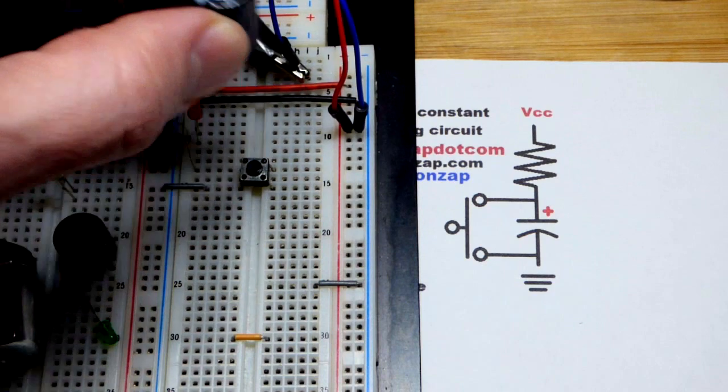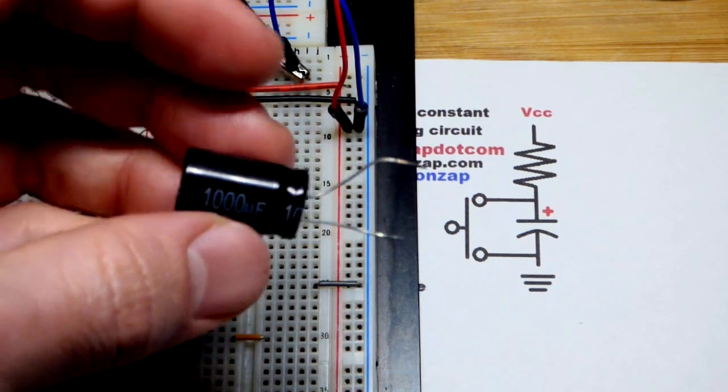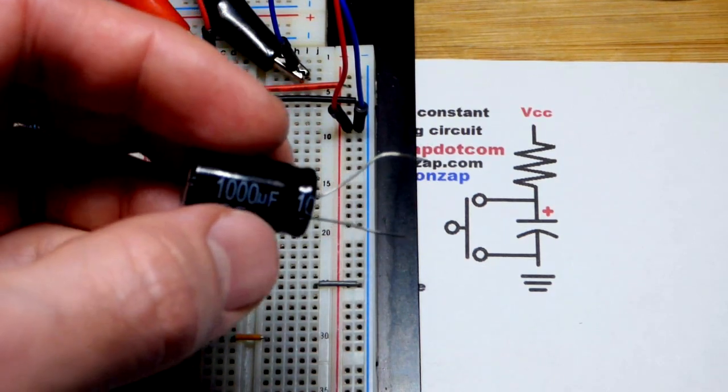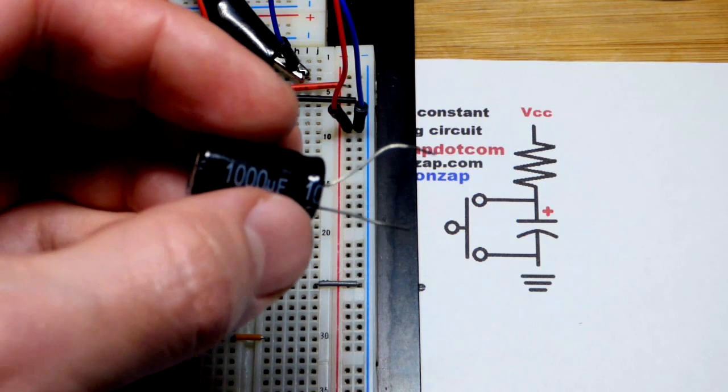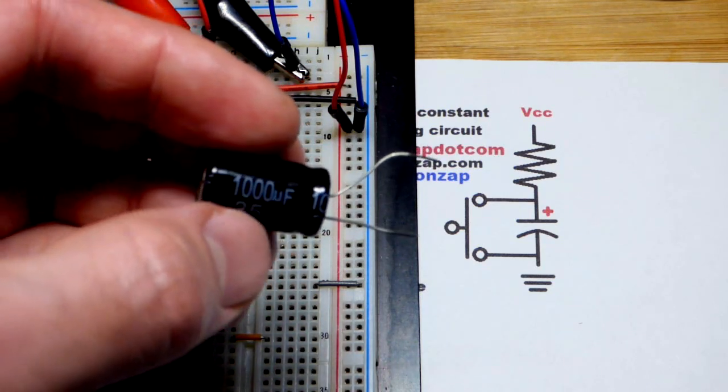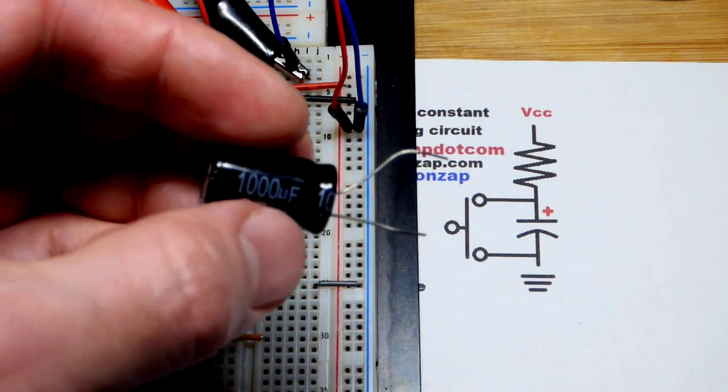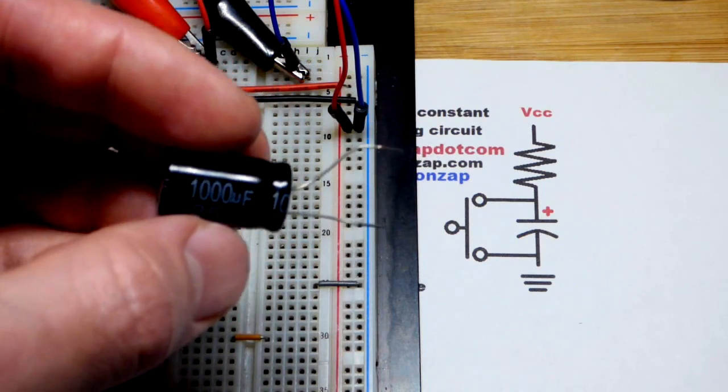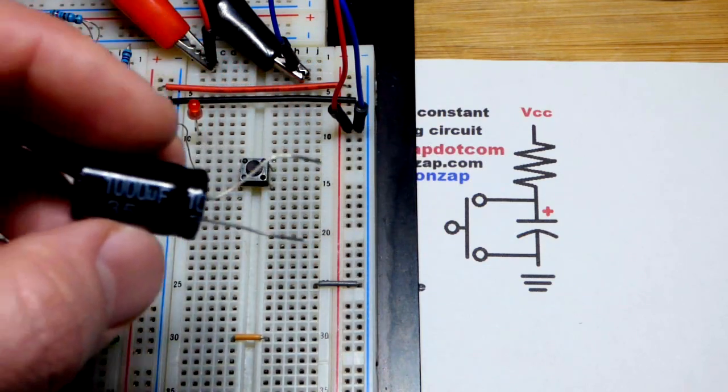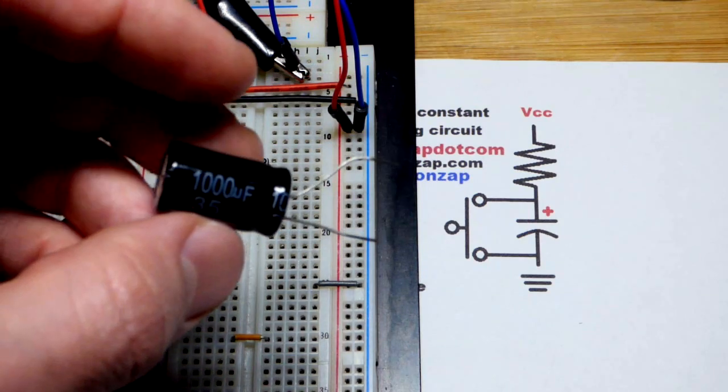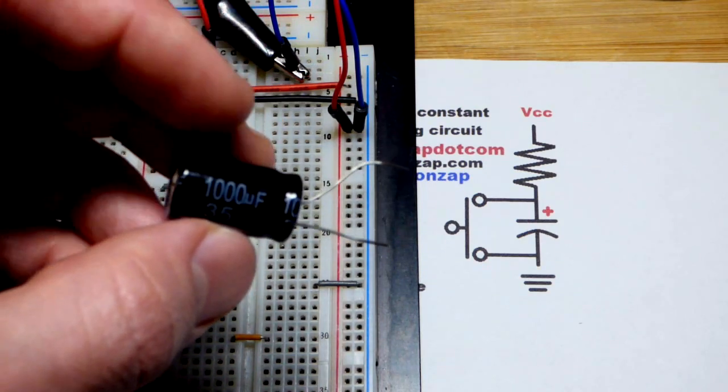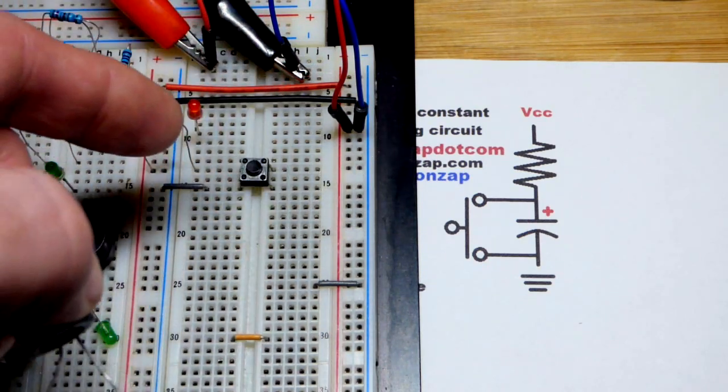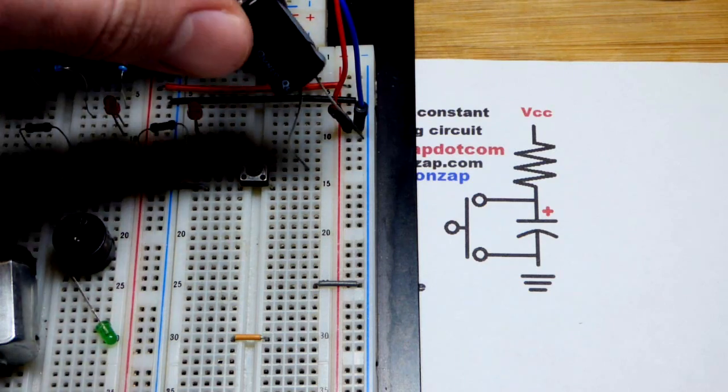This is a 1000 microfarad capacitor. Microfarad is one millionth, but that's a 1000, so that's one thousandth of a farad. We'll talk about why that's important coming up in a little bit. Just remember this is one thousandth of a farad. That is 1000 ohms. Makes the timing math easy.